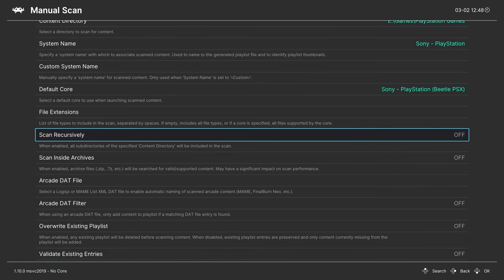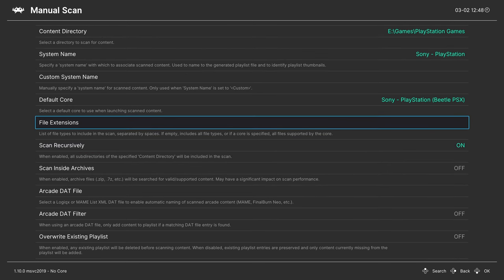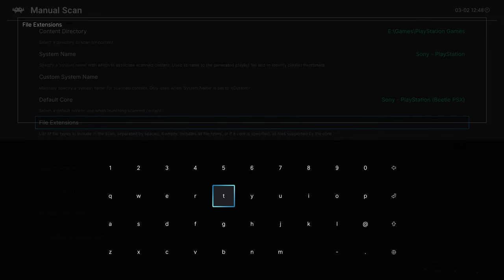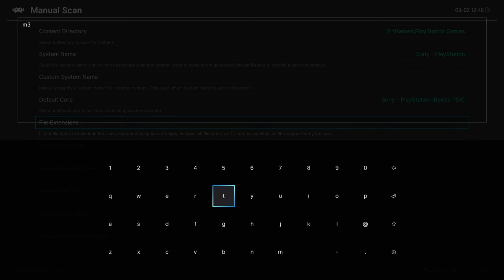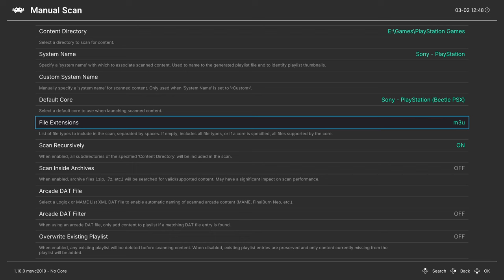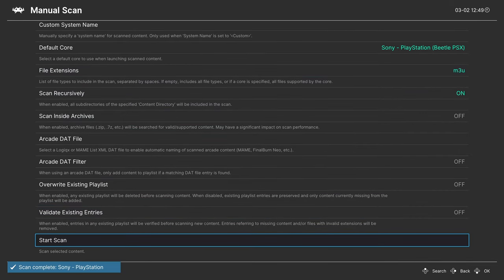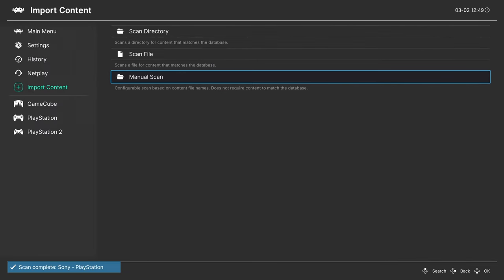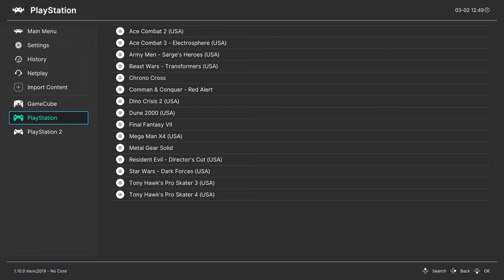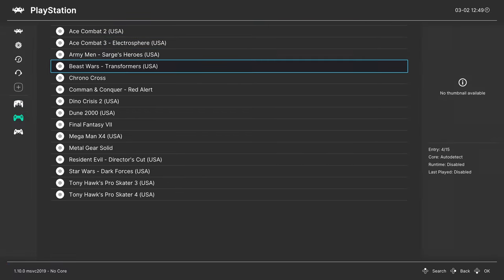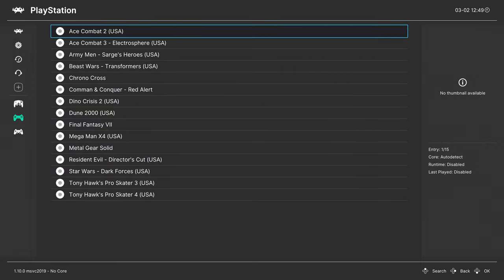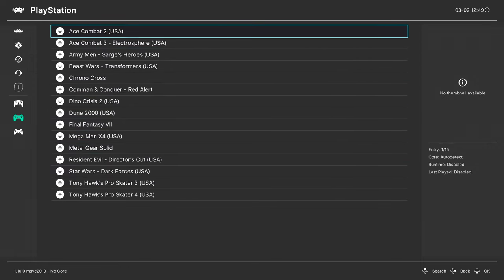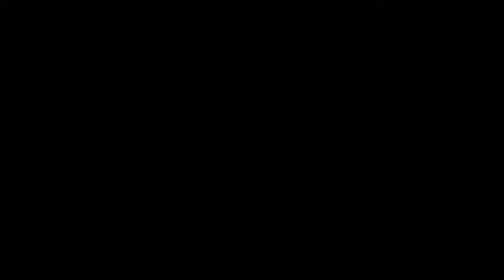Once that scan is completed, we can turn scan recursively back on. And now we're going to set a file extension to just find those M3U files that we created earlier. And press start. And once that's set, start the scan. And once that scan is completed, we will now have a complete PlayStation games playlist with our CHD files and M3U files. There we go, and from here, we can just select a game and tell it to run.